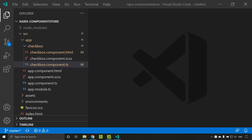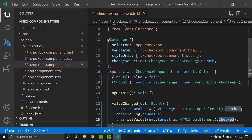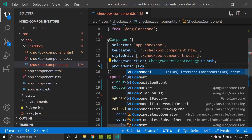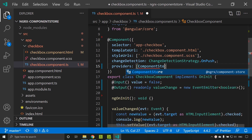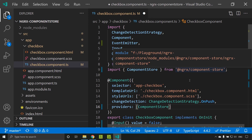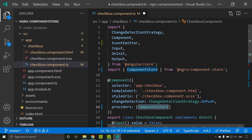Now let's go ahead and add component store in our checkbox component. First we need to add the providers at the component level. The significance of this is that whatever provider we give at the component level, the instance of that provider will be created at the component level. Once the component is destroyed, that provider instance will no longer be available. Here we are adding the ComponentStore, which is an injectable service present in @ngrx/component-store.